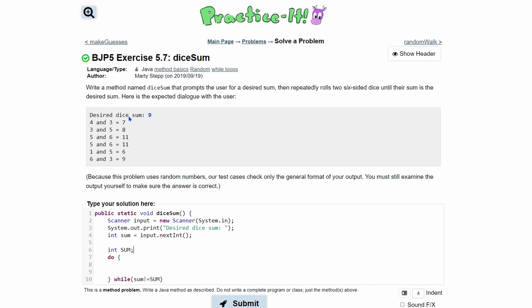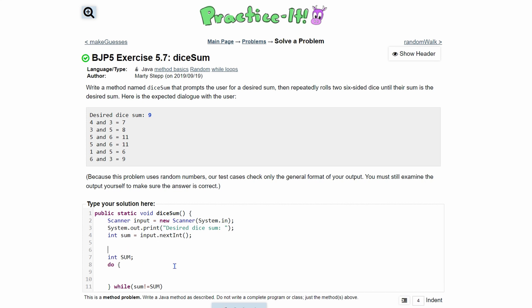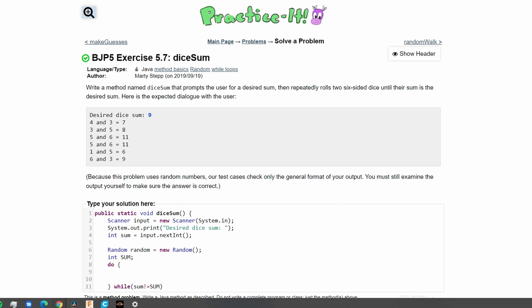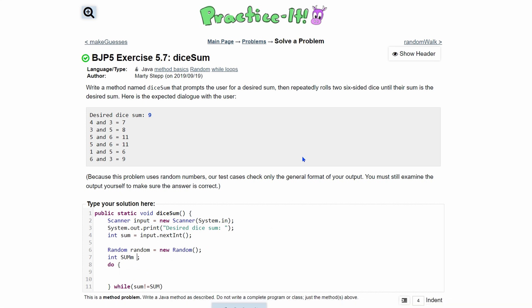We know we need two random numbers that we'll have to update, so we make an instance of the Random class: Random random = new Random(). Then we declare the two dice values, r1 and r2, for random one and two — these represent the two different dice. Inside the loop we know we're going to have to print these values.